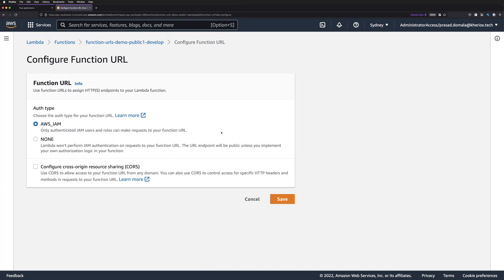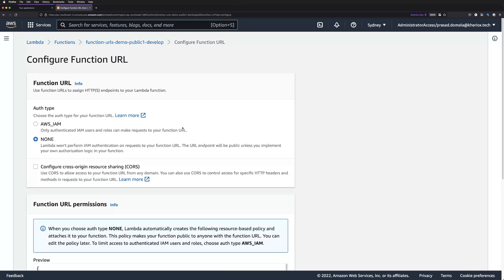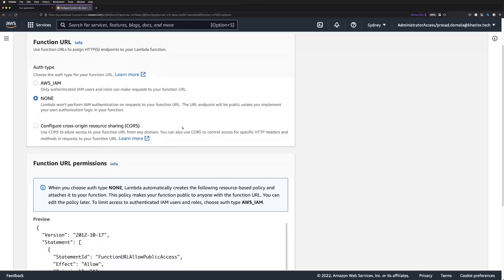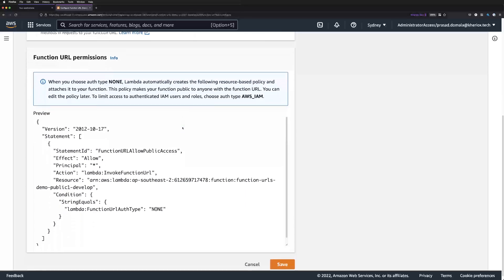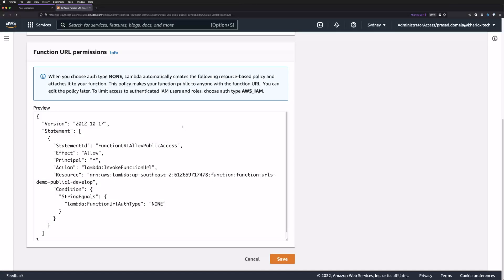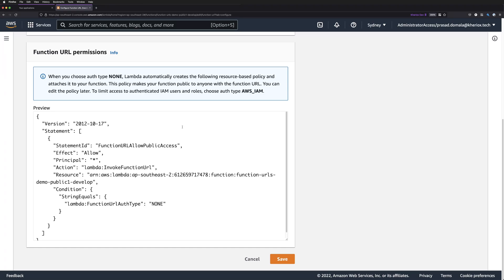We need to set couple of settings for our function URLs. The first one is the authentication type, which I'll set it as None for this function as it's a public function, and we need a public endpoint without any authentication. As you can see, Lambda adds a resource policy allowing Invoke Function URL action, and the principle is set as star, which means anyone can invoke this function using the function URL.